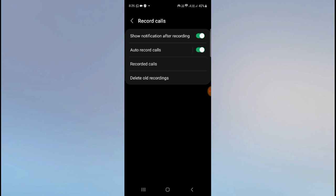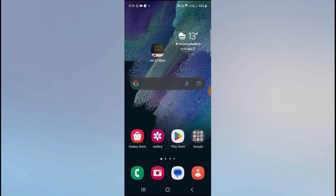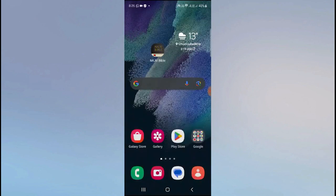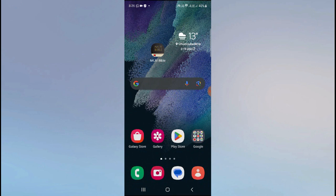You can also enable 'Show notification after recording'. When you hang up the call, you'll get a notification on the status bar that your call has been recorded. When you click it, you'll be redirected to the audio file of your recorded call.